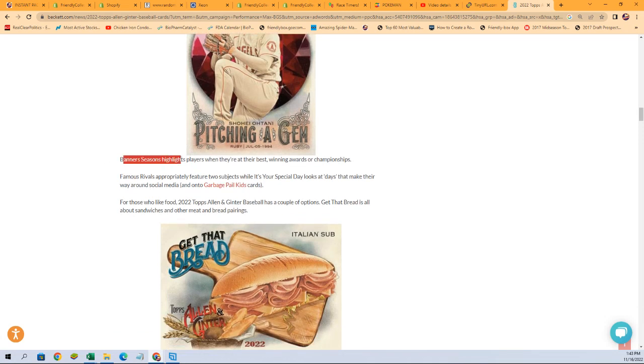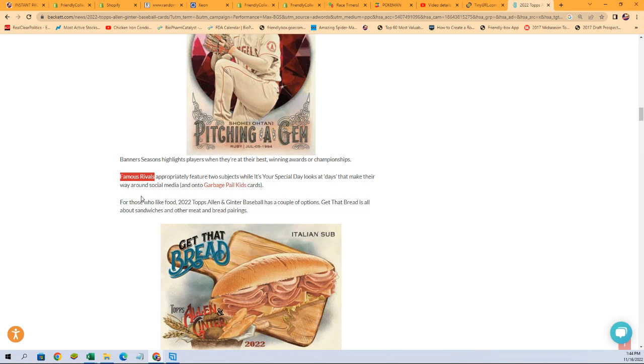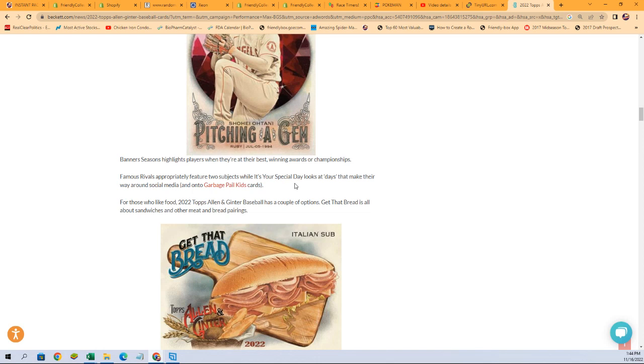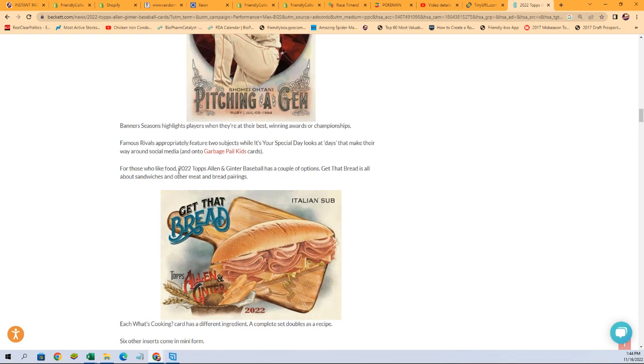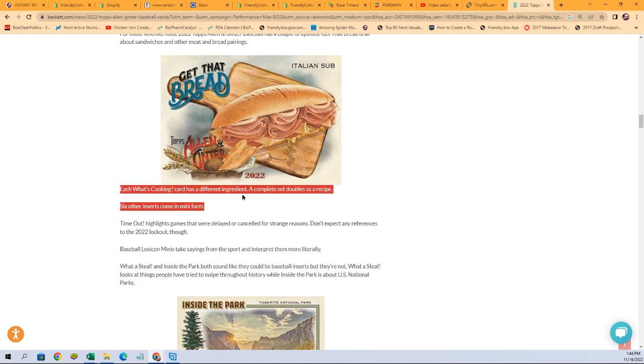Banners Seasons highlights players when they're at their best. We've seen some of those already. Famous Rivals. We've seen the Civil War card, Grant vs Lee. They feature two subjects. While It's Your Special Day looks at days that make their way around social media. So we've seen the It's Your Special Day cards too. We've seen like the National Hot Dog Day. Then there's the, for those who like food, there's two different options for the food cards in Allen Ginter. There's the Get That Bread, and that's the All About Sandwiches and Other Meat and Bread Pairings cards. And then there's the What's Cooking.